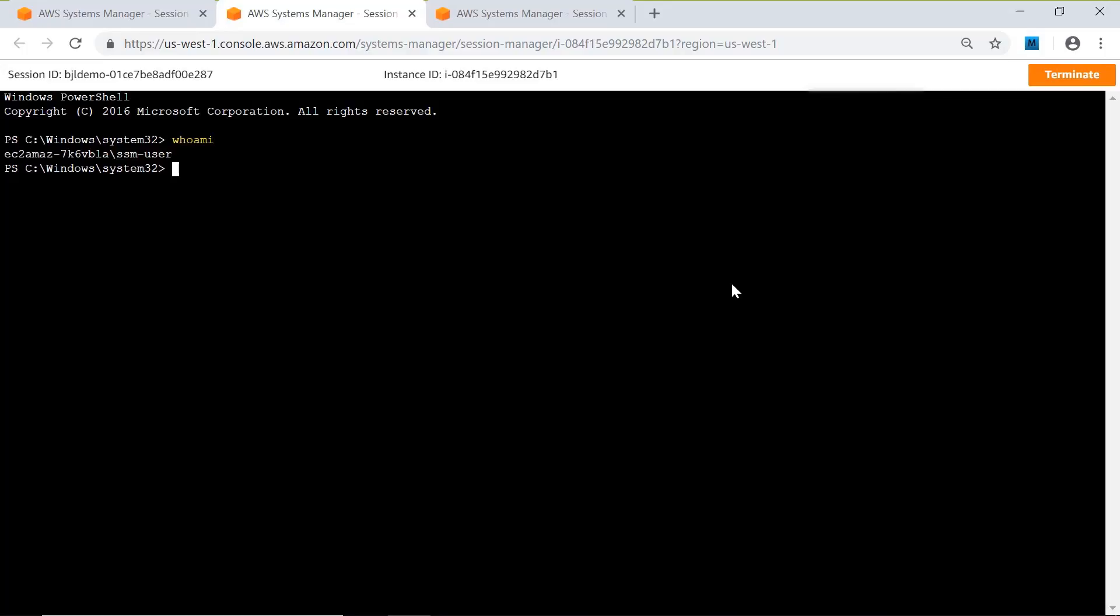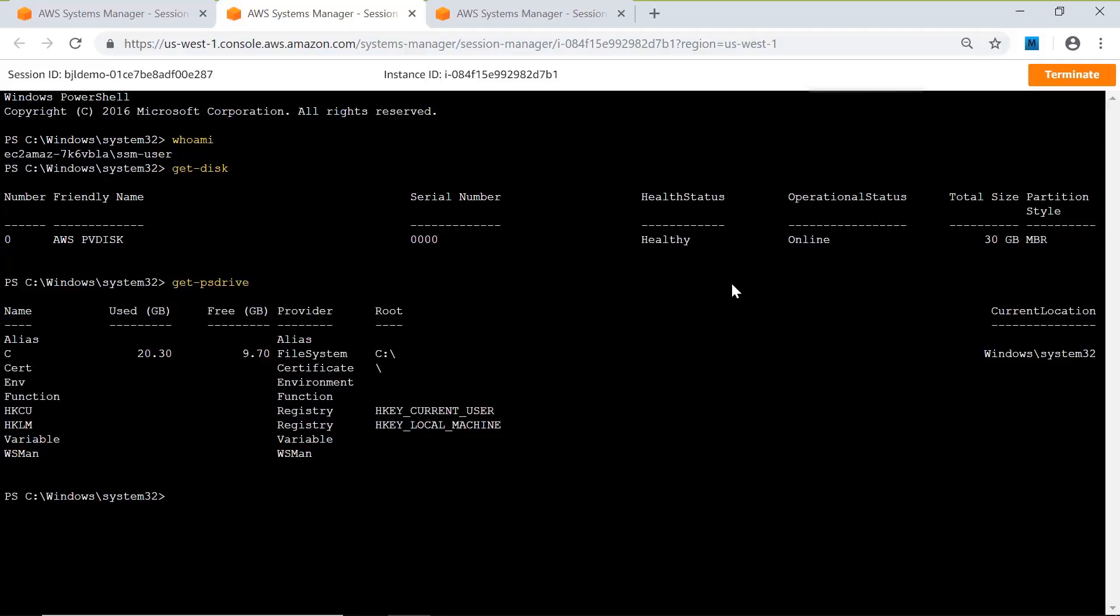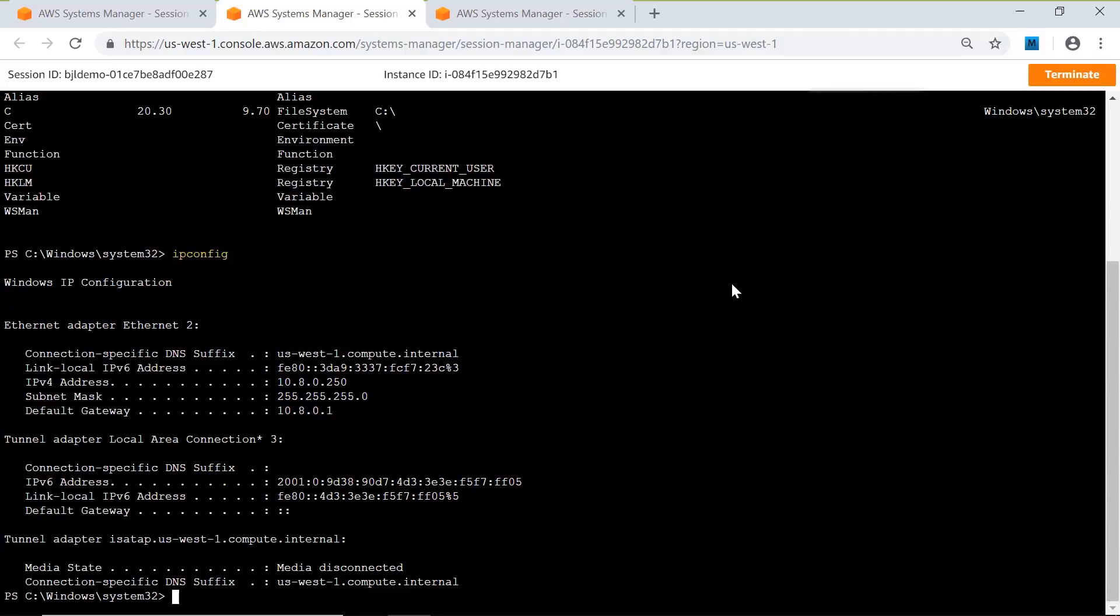I run whoami and we see SSM user again. I can do the exact same types of commands. I can get disk to see what disks are available. It's a 30 gig disk. I want some free space. I could do a get-psdrive to get free space or run other scripts. I can also list the network stack here with ipconfig.